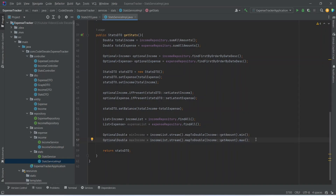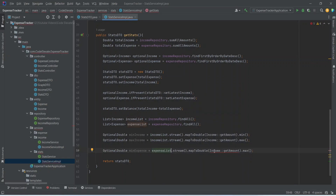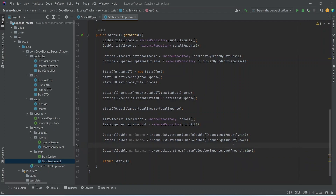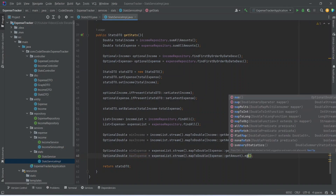After this we need to calculate the minimum expense. We will duplicate the previous line, name it min expense, replace income list with expense list, replace income with expense in the map to double method, and call the min method. To calculate maximum expense we duplicate again, rename it to max expense, and call max instead of min.